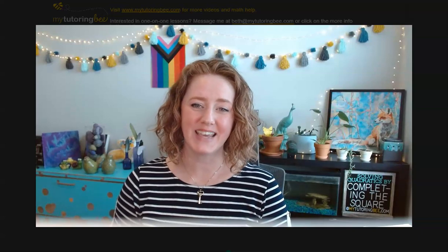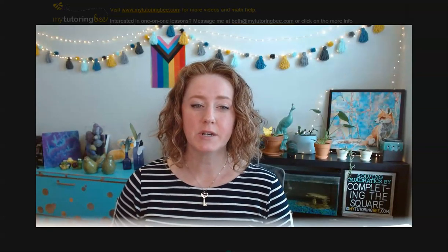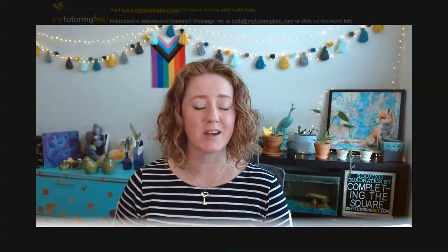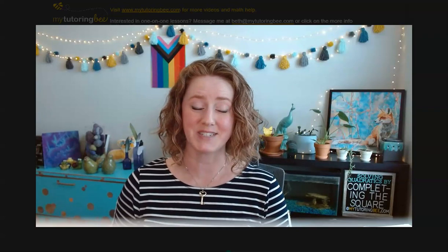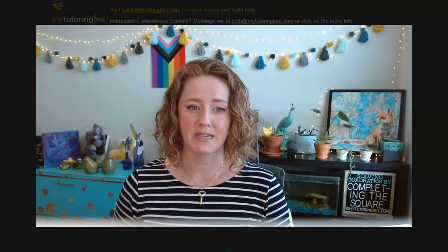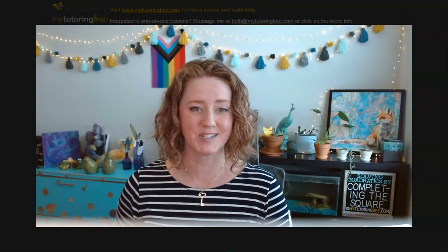I'm Beth from MyTutoringBee, and today we are going to be looking at how to solve quadratics by completing the square. To make this skill easier, you should be at least familiar, but better yet comfortable, with factoring perfect squares. If you need a refresher, please check out my video Factoring Perfect Squares and Difference of Two Squares — I'll link it in the description below. Let's get started.